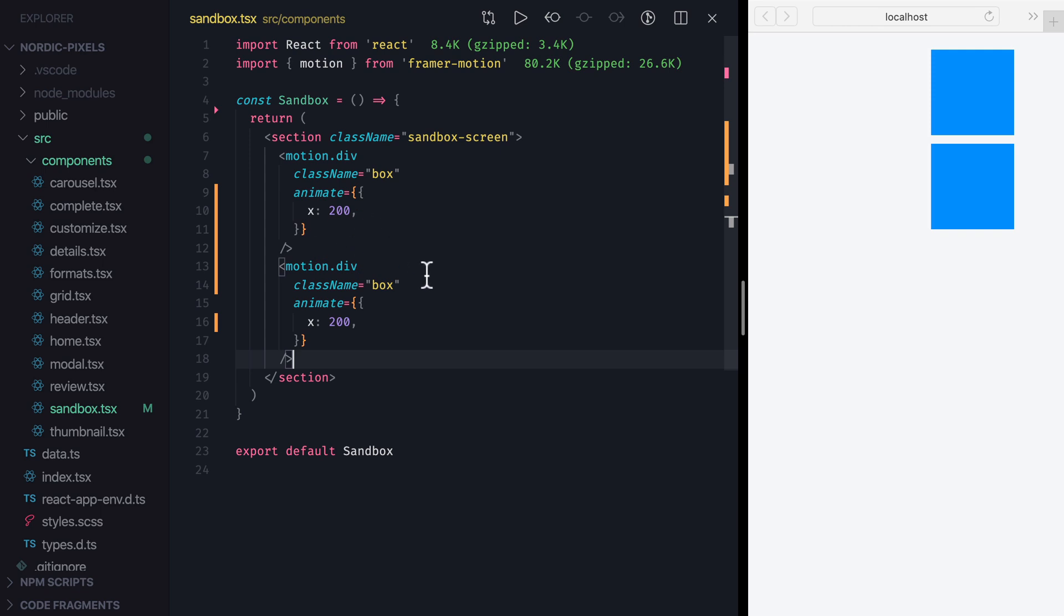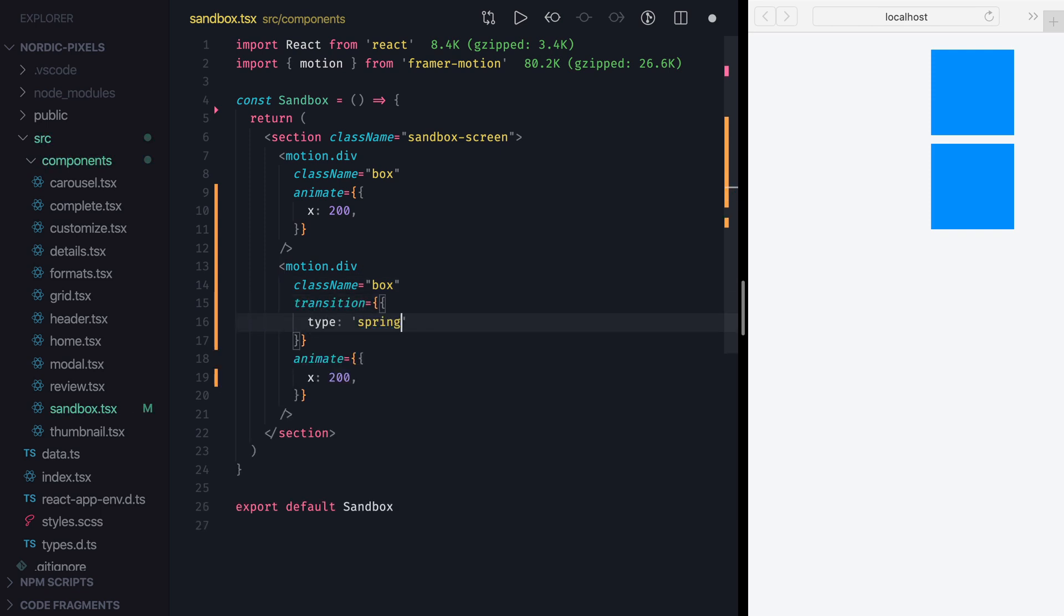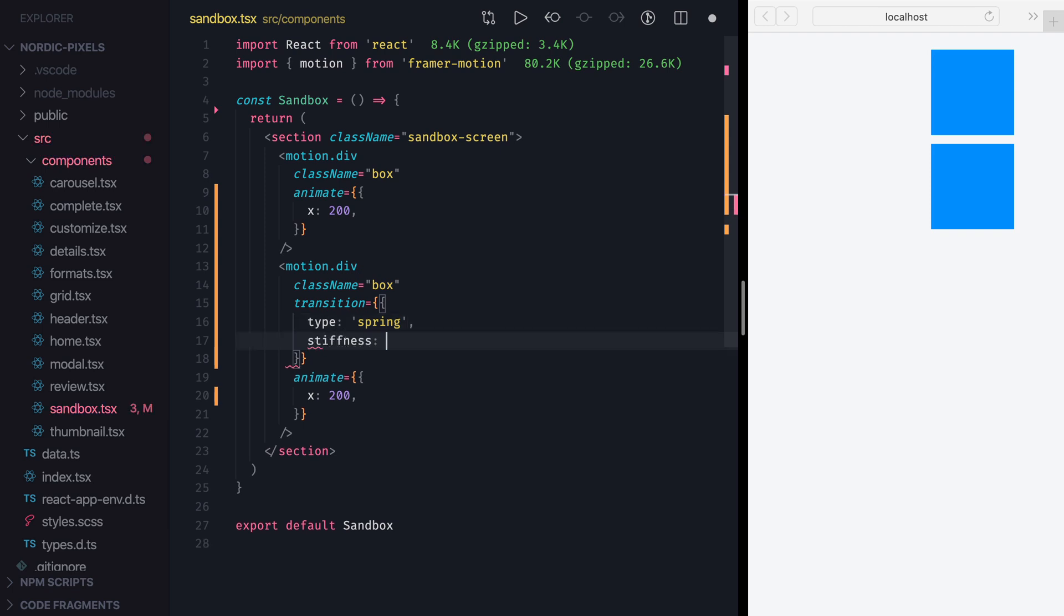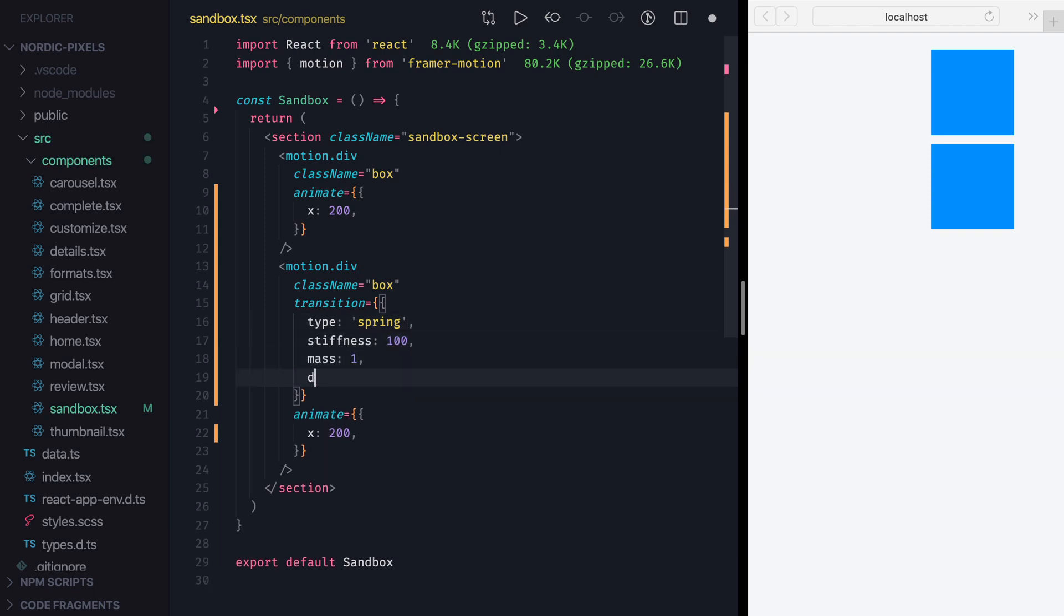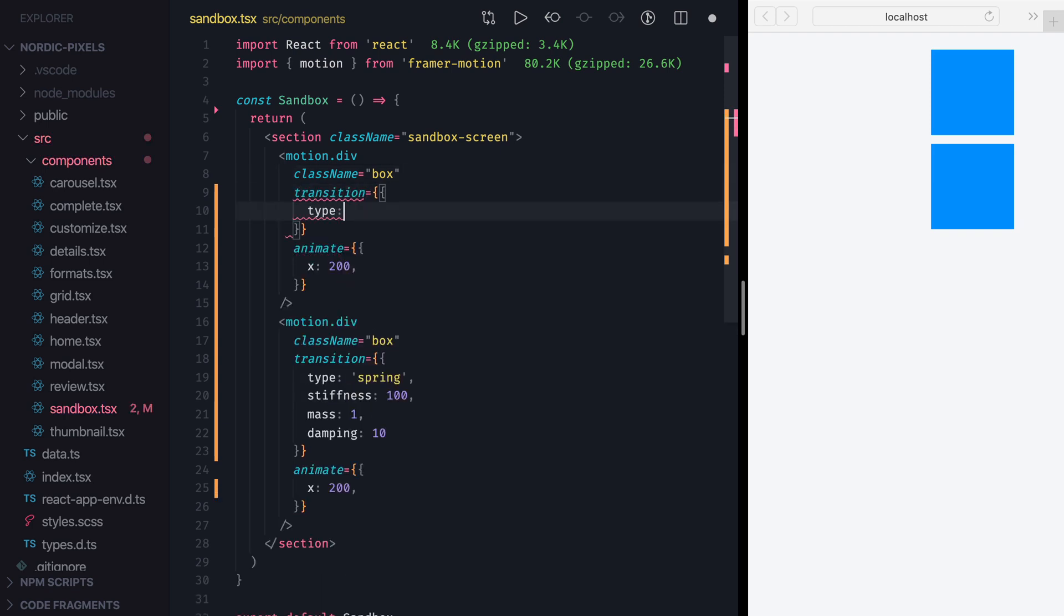To define custom transition, first we need to specify its type by setting type to Spring. Spring Transition is controlled by three main properties: Stiffness, Mass and Damping. All of them are optional, but for now let's set Stiffness to 100, Mass to 1 and Damping to 10. These are the values that will be used by default if we don't provide them, and we can set transition type to Spring for the first box to confirm that their transitions are identical.